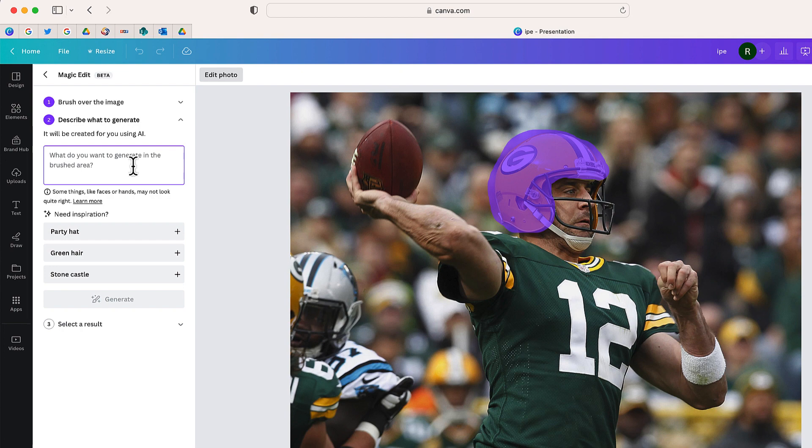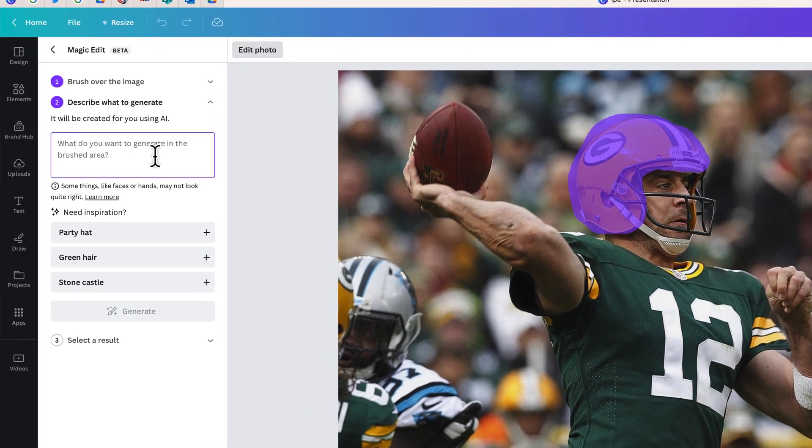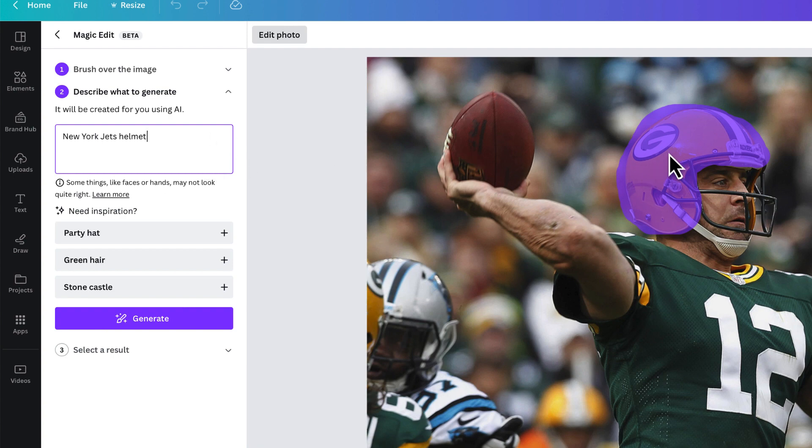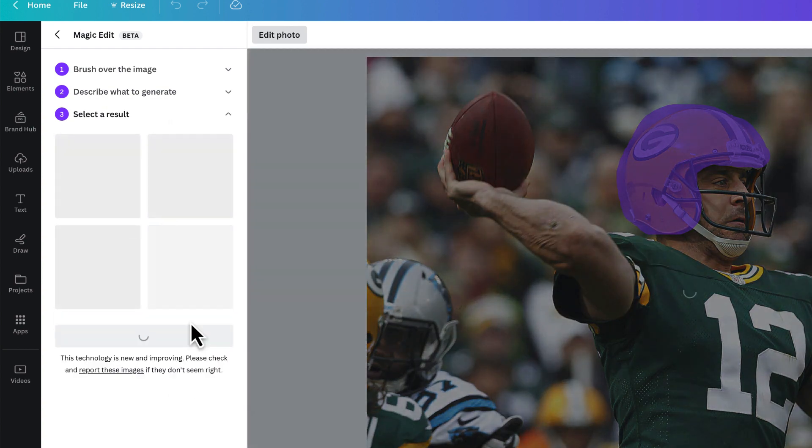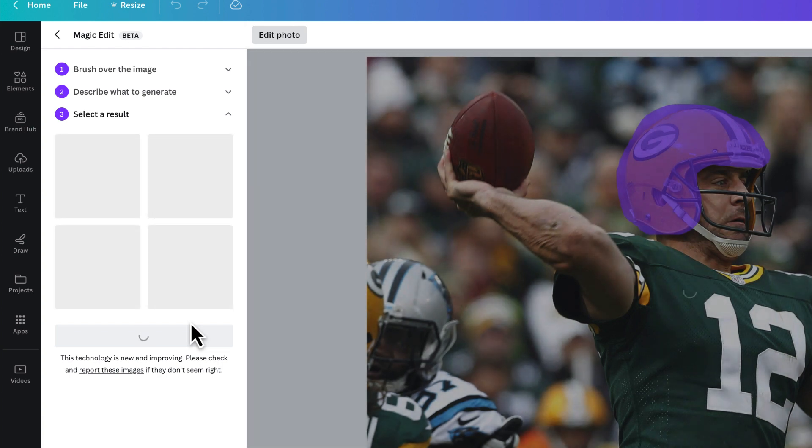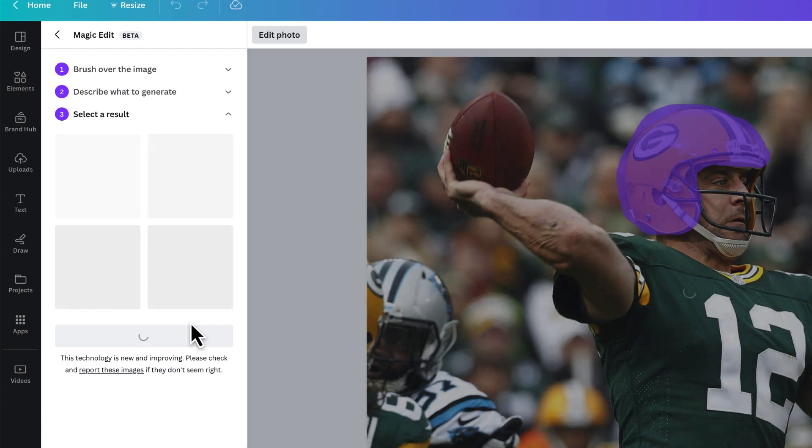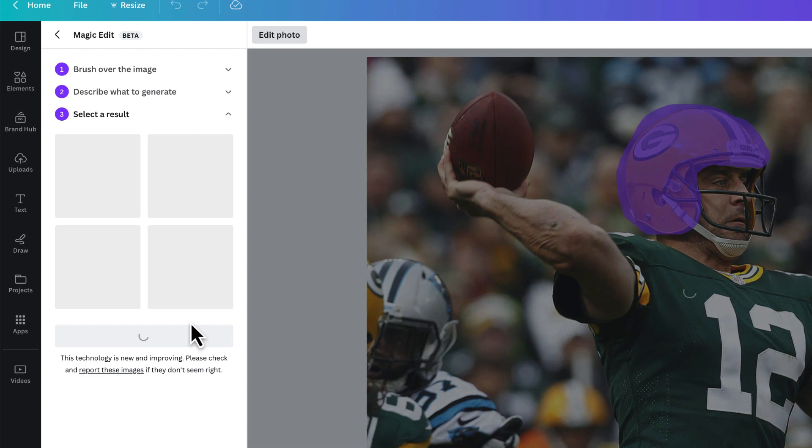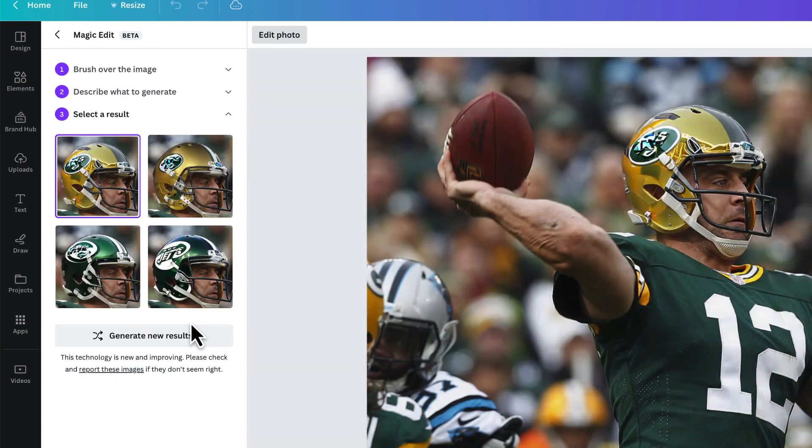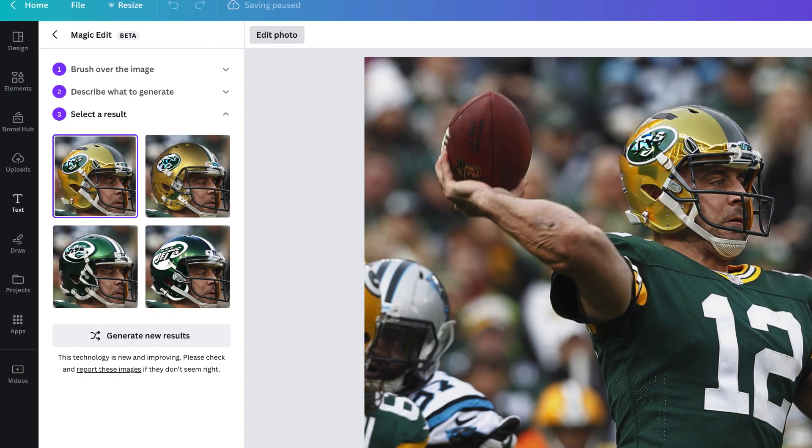And now I'm going to type what I want to replace that object that I highlighted with. And here it is. I'm going to replace the Green Bay Packers helmet with the New York Jets helmet. Let me select Generate. And in just a few moments, Canva is going to use AI to give me a few suggestions right over there to the left hand side. Okay, here we go.